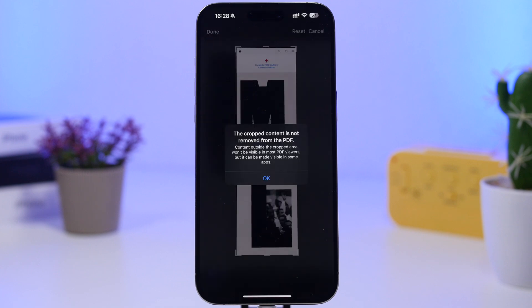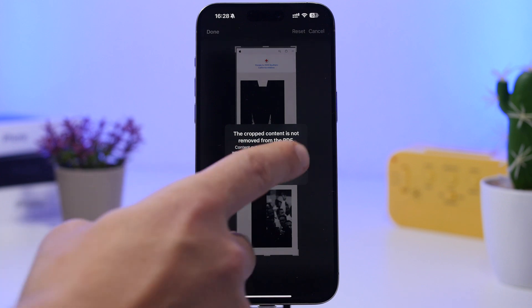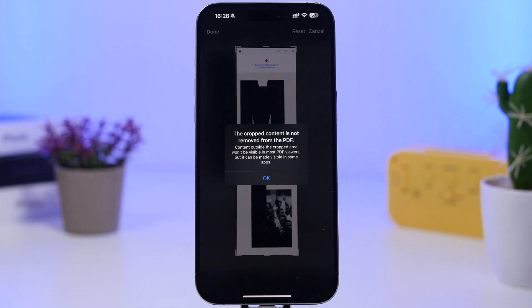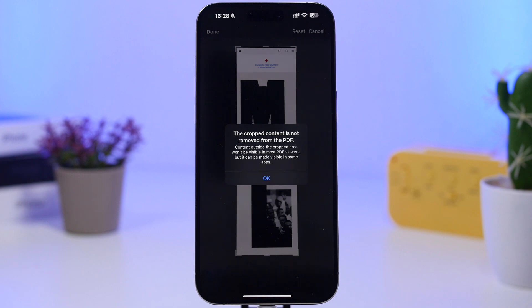This is new as well. On Safari, when you take a screenshot with your iOS 18.3 device and you save it as a PDF, if you crop it, you will actually get this pop-up which basically lets you know that the content on the cropped area won't be visible in most PDF viewers, but it still can be visible in certain apps. So that crop part still might appear in certain apps that you maybe send or use this screenshot for.